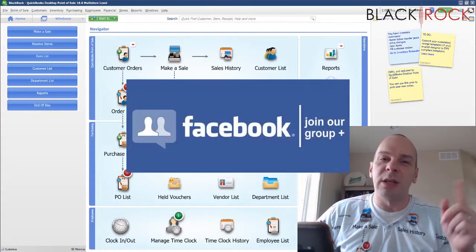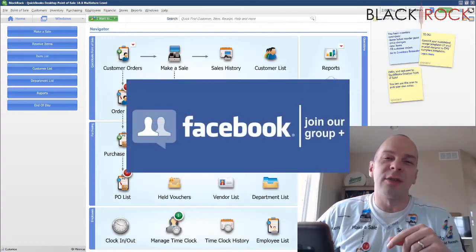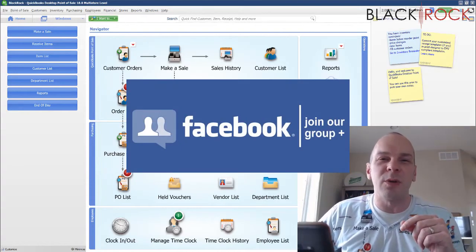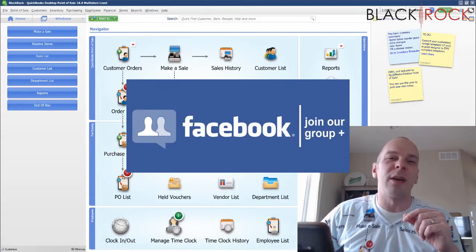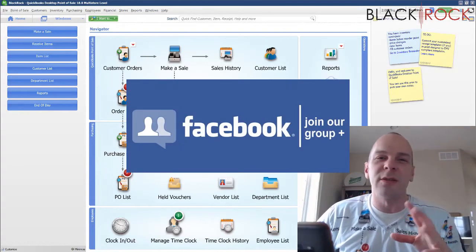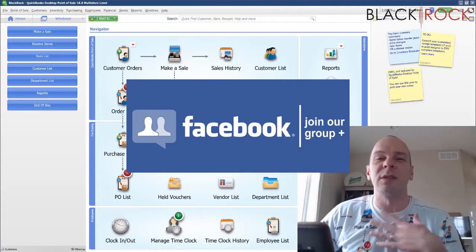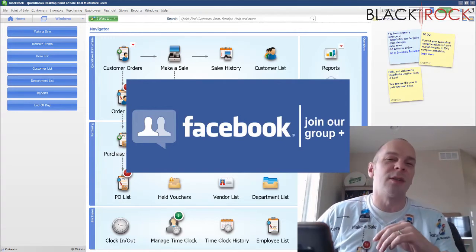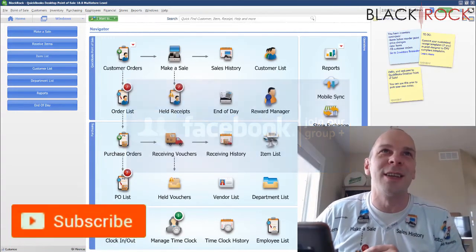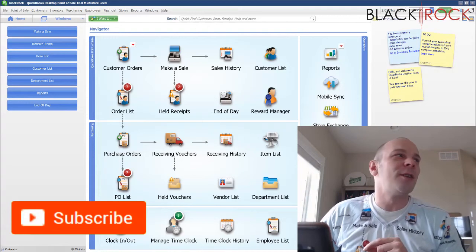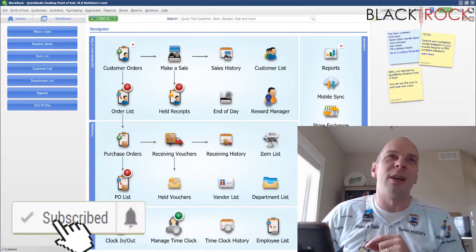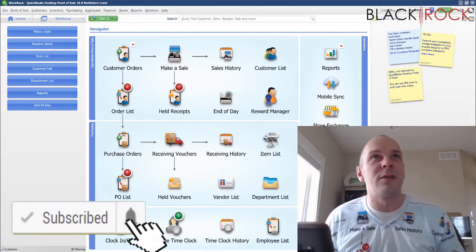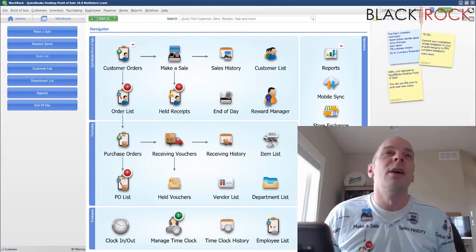Before we do, click on the link down in the description below to get over to our QuickBooks Point of Sale Facebook group. Join up there and ask questions or request videos — people such as myself and other Point of Sale users are going to answer your questions. And if you're on YouTube today, don't forget to hit subscribe to get all the best Point of Sale videos.